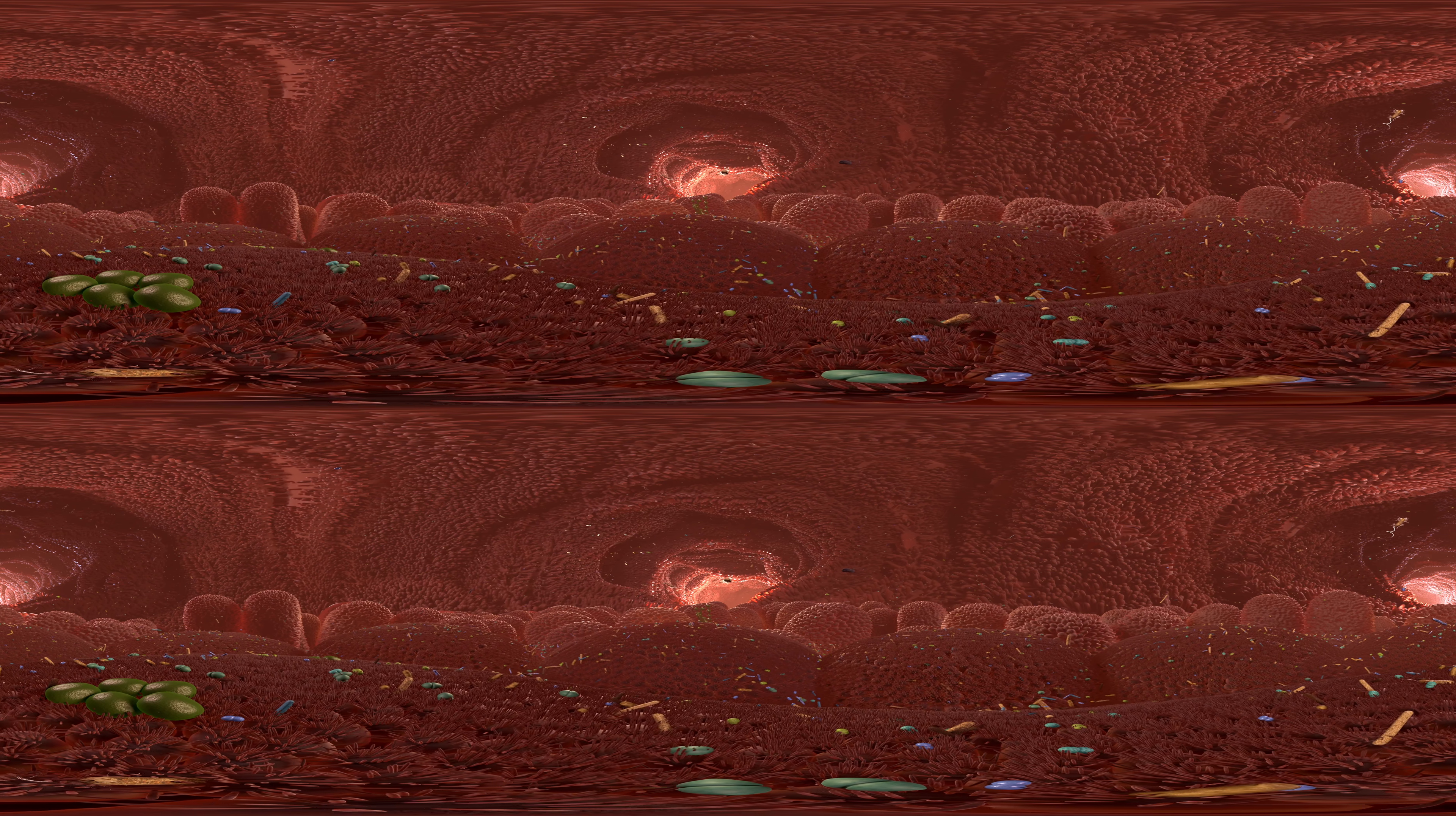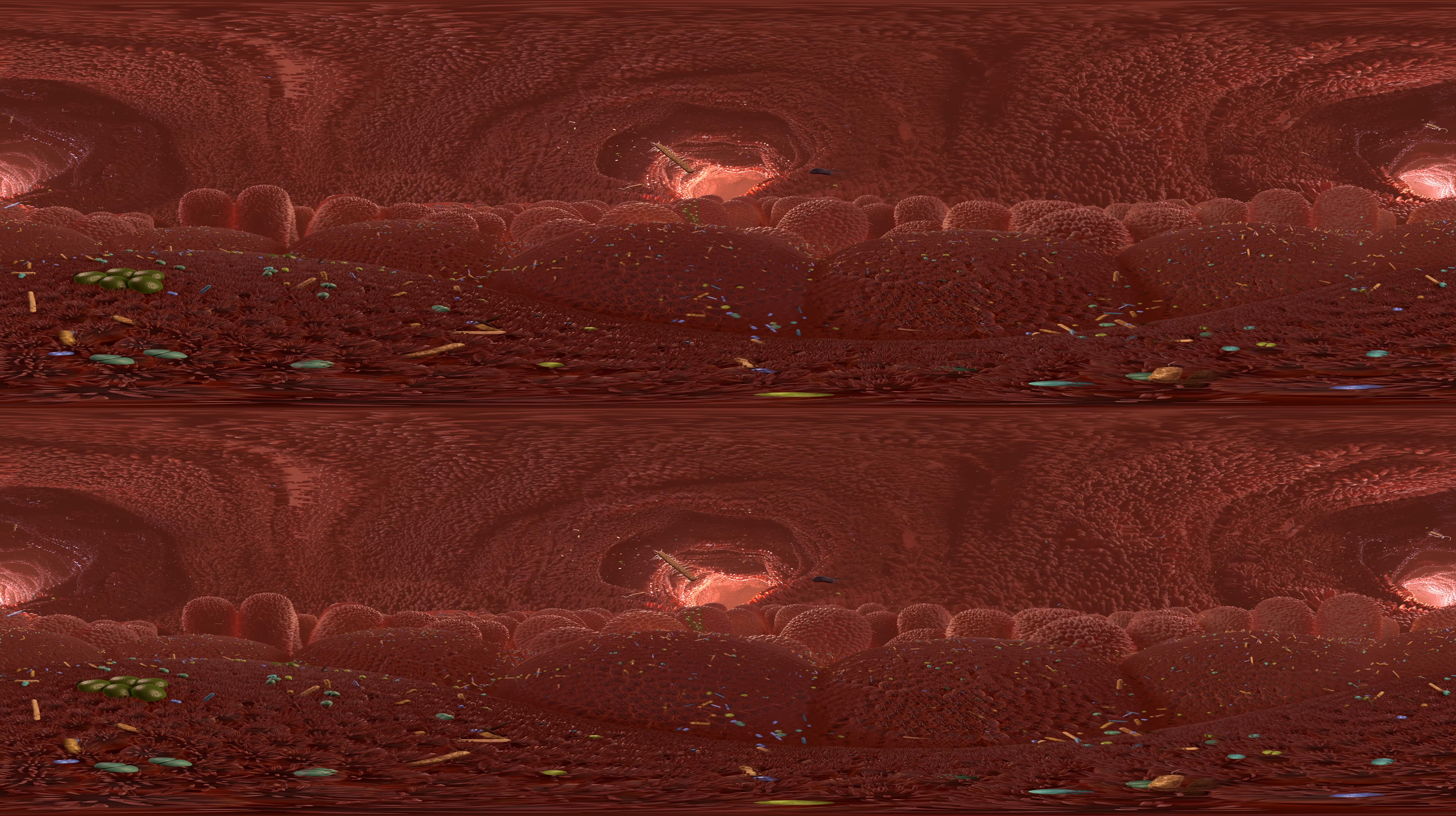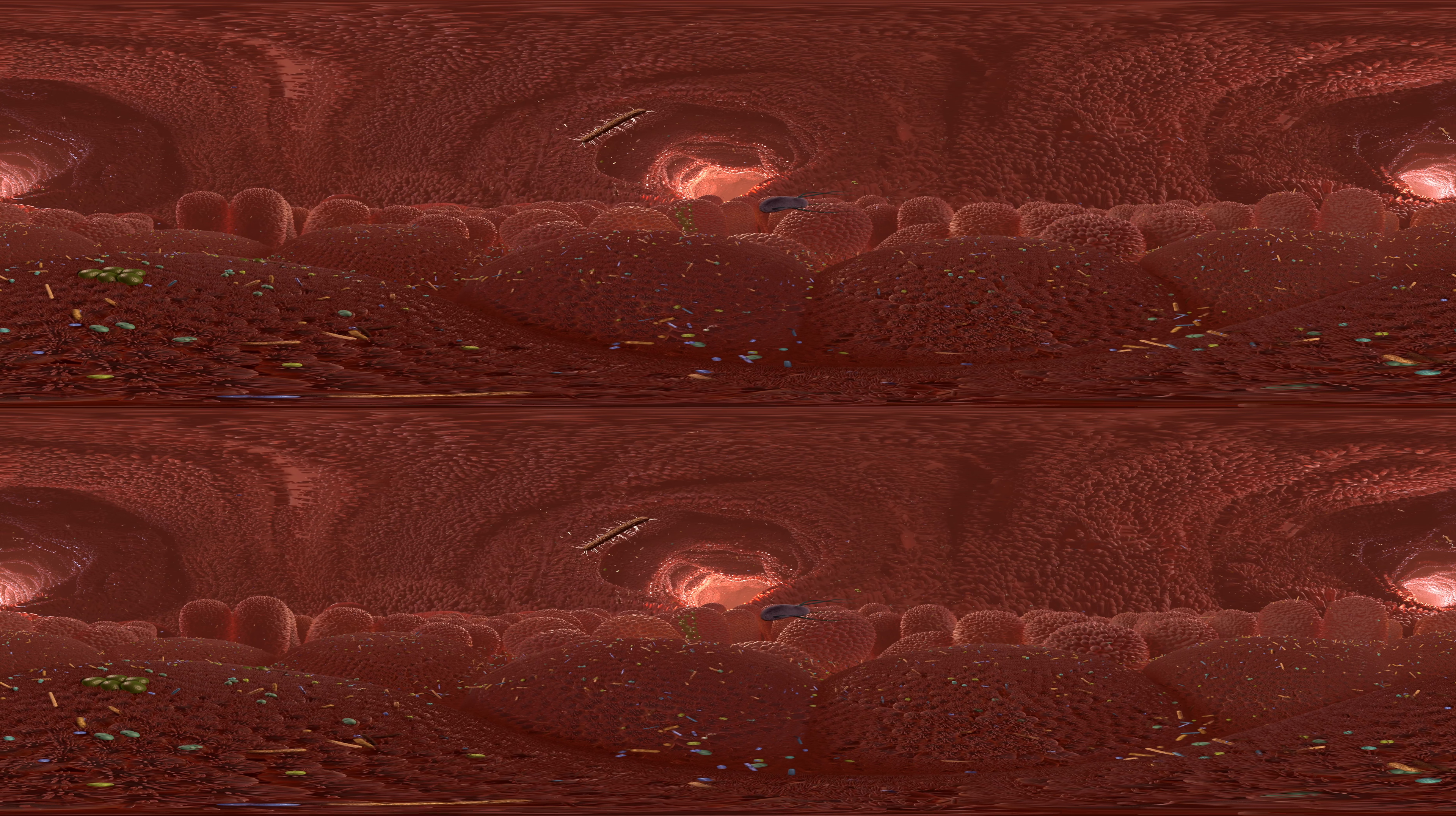Viruses are special forms. By definition they are not living things because they cannot reproduce on their own. They need a host to do so. Some viruses, so called phages, only infect bacteria.